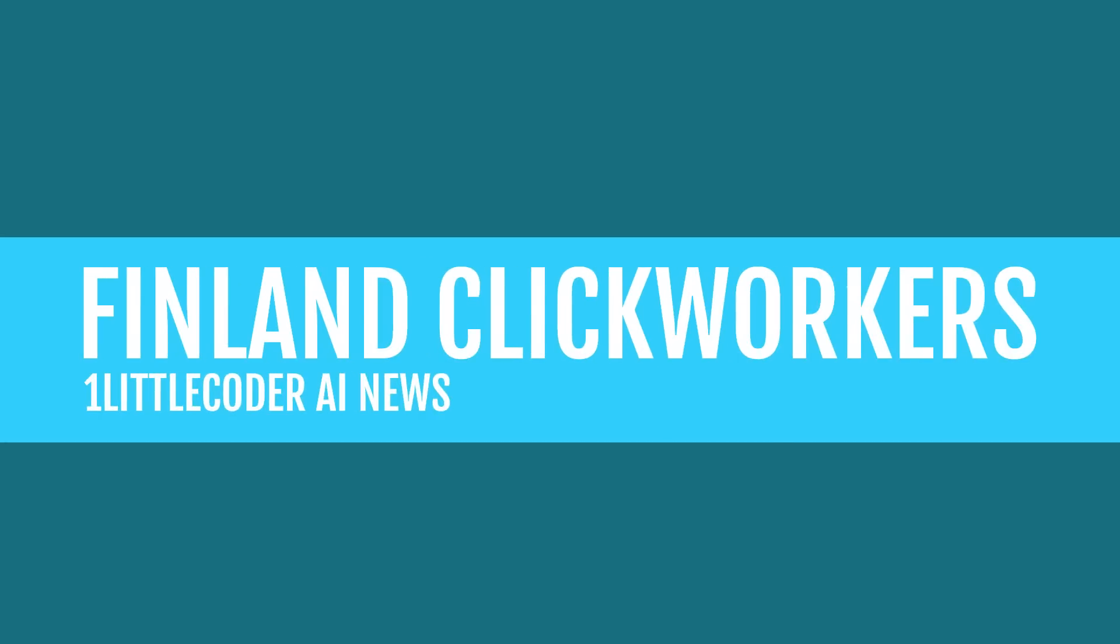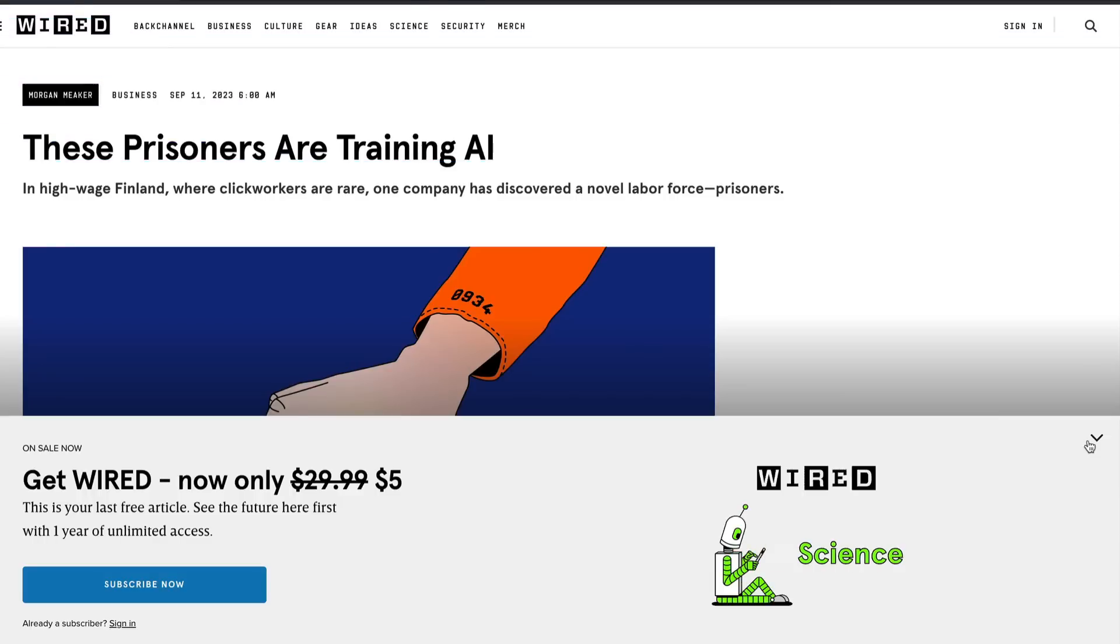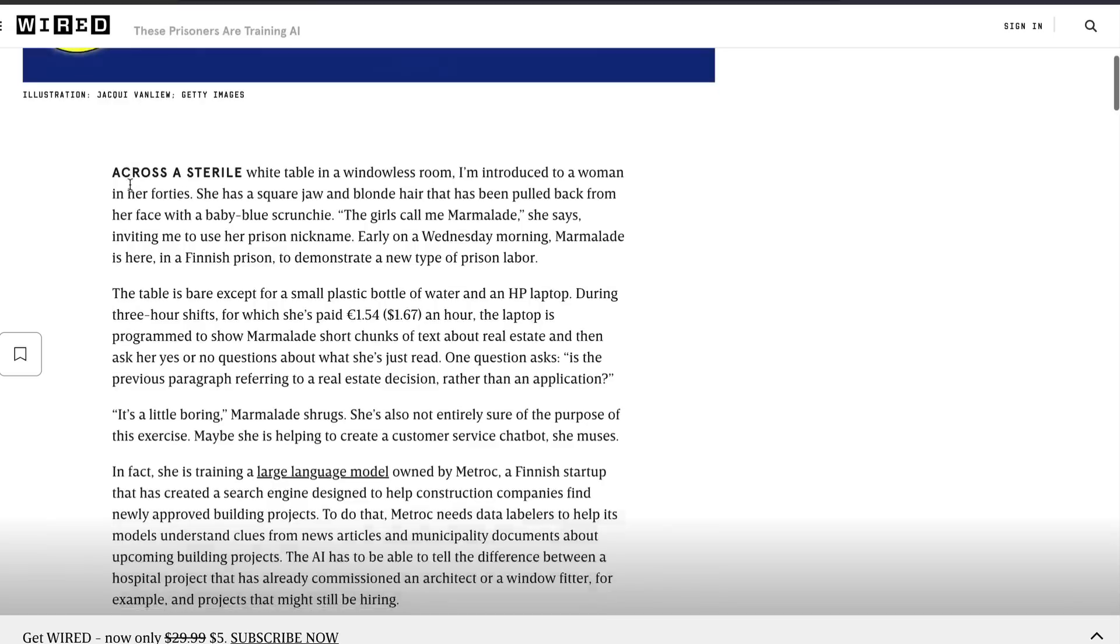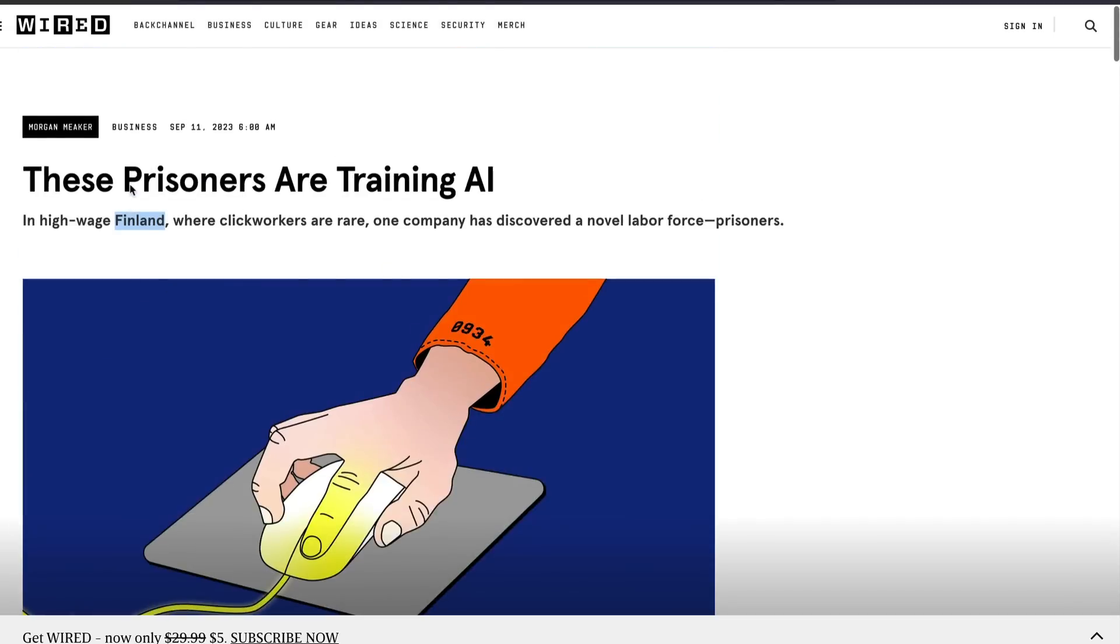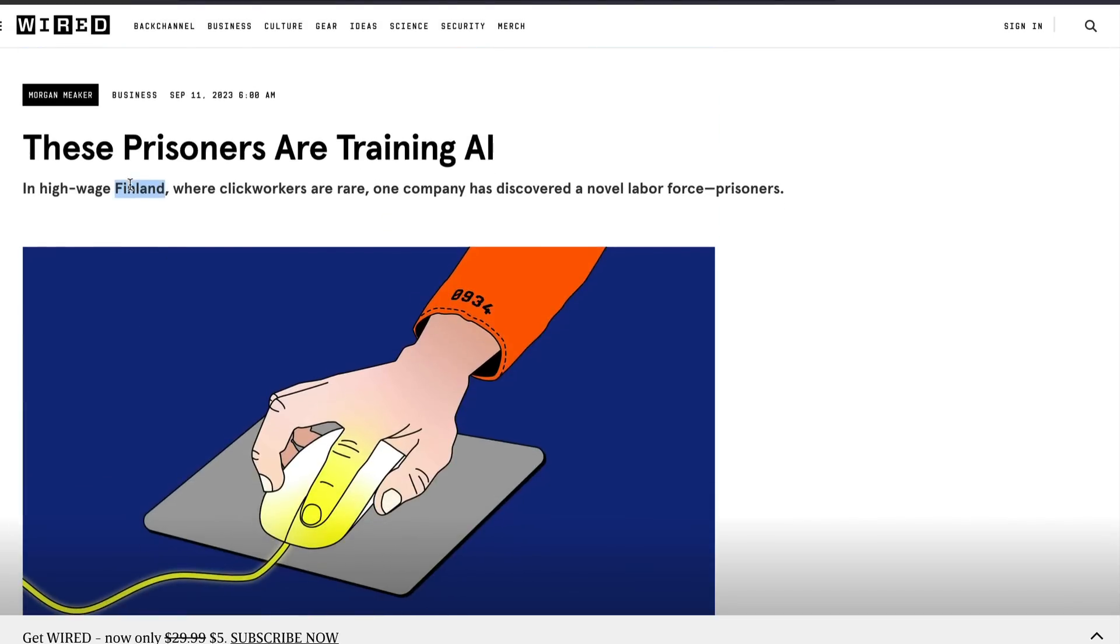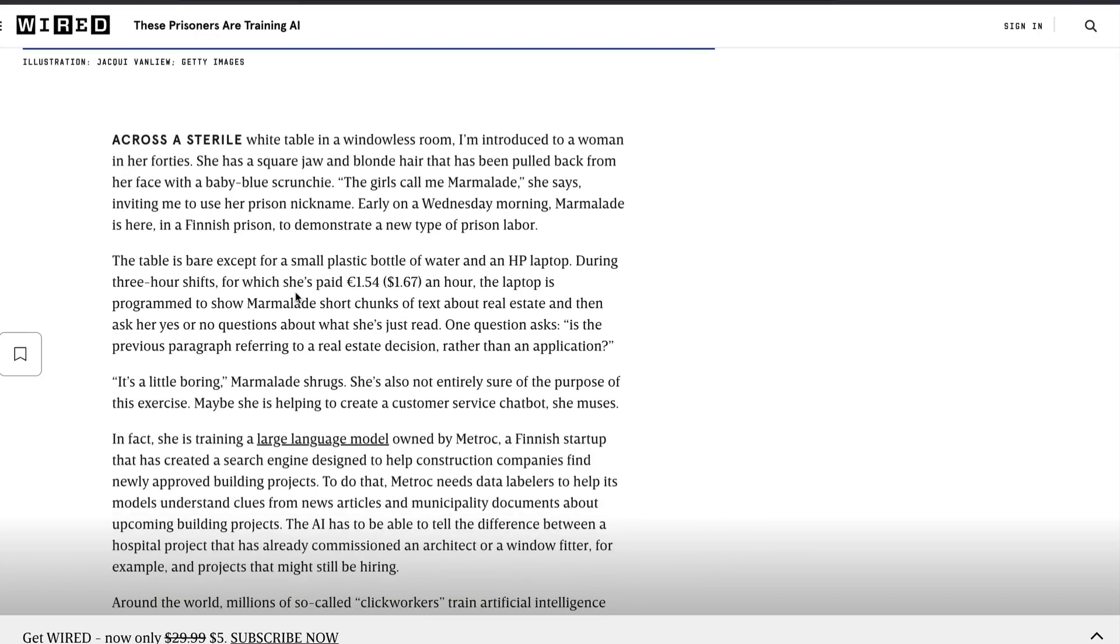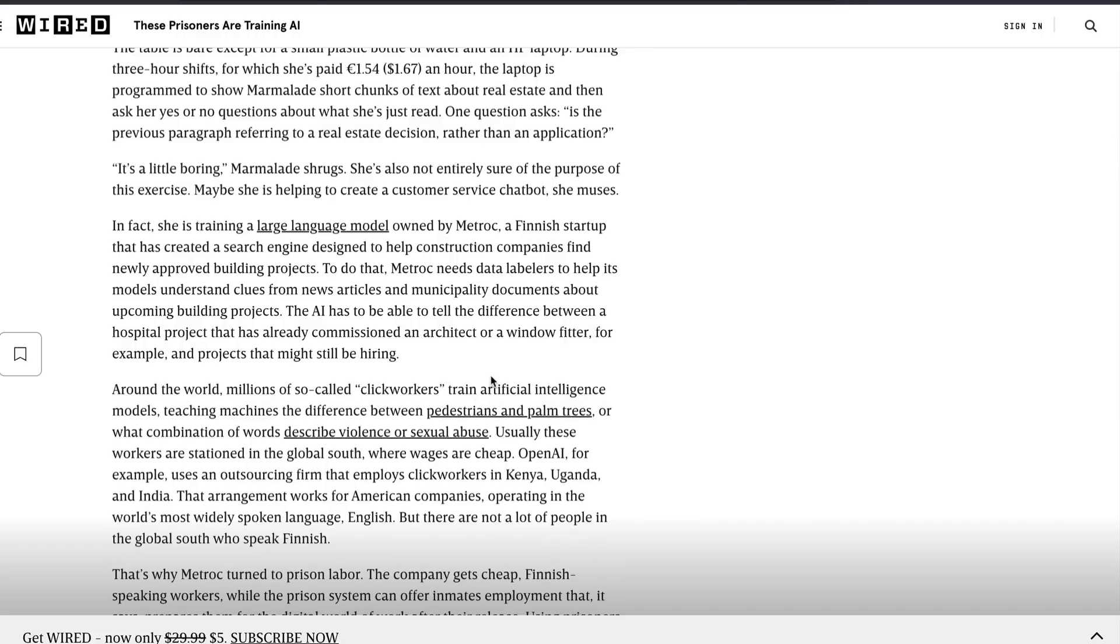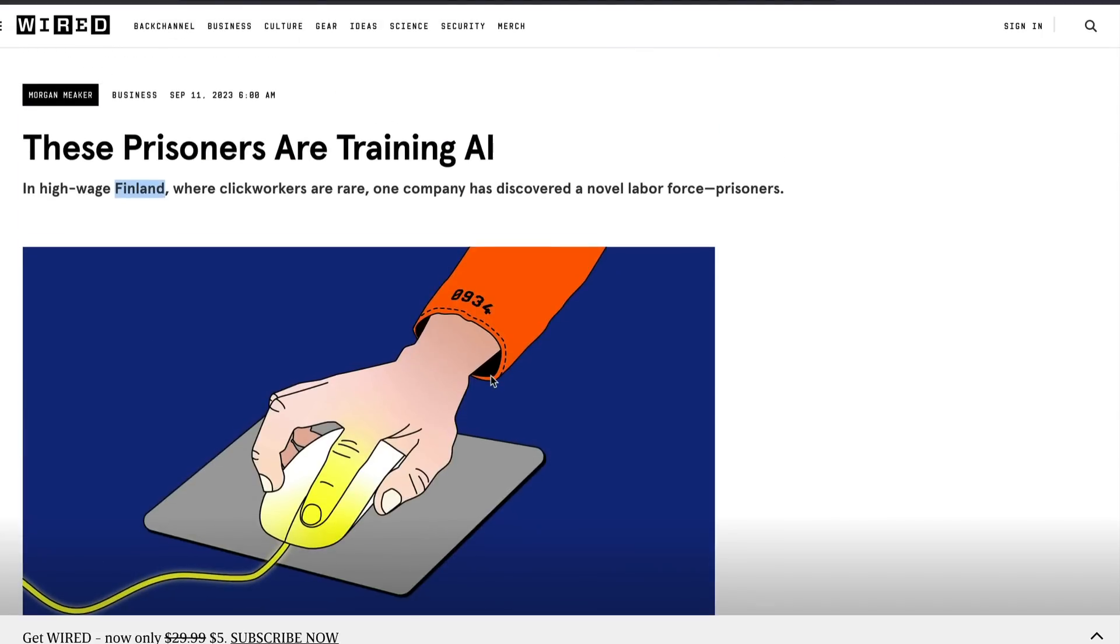So for you to train AI models, one important thing is you need humans to label data or you need humans to do RLHF reinforcement learning from human feedback. But in a high wage country like Finland, it is quite hard to find low wage workers who would do these kind of jobs. That is exactly where a company has found out that prisoners who are in jail would do this job. In fact, they are being made to do this job for 1.67 dollars per hour where they have to just help the model like tagging and fine tuning. They are called click workers. These prisoners are being used as click workers in Finland. This is a very interesting story.